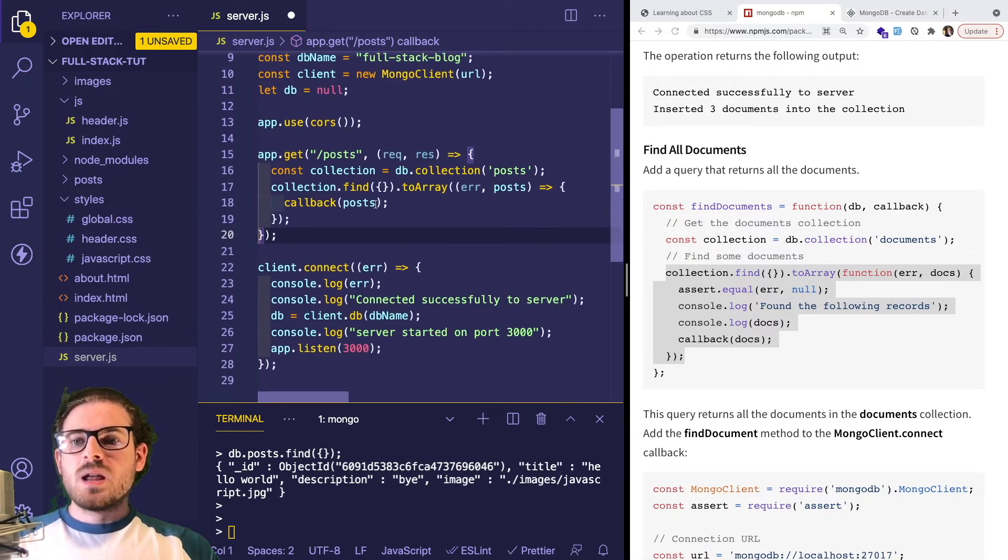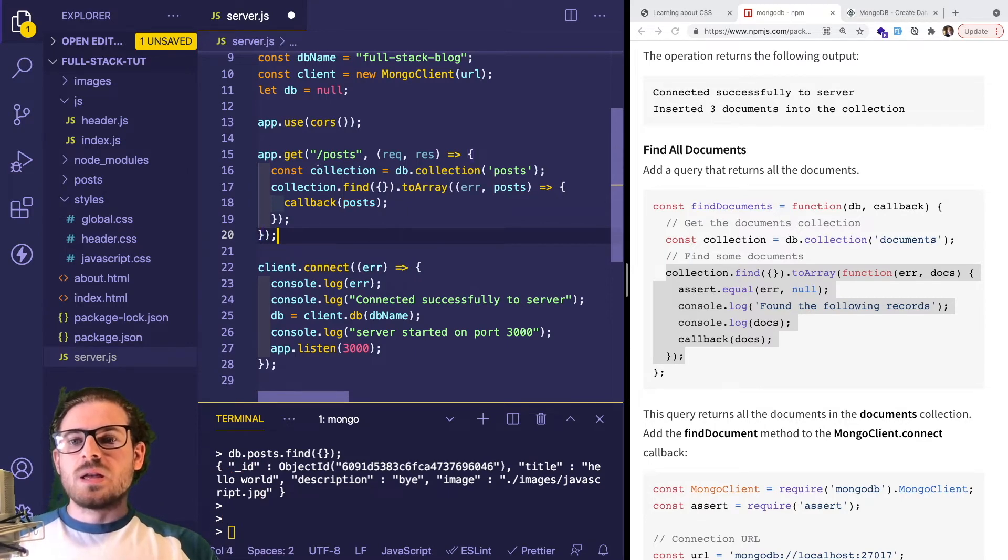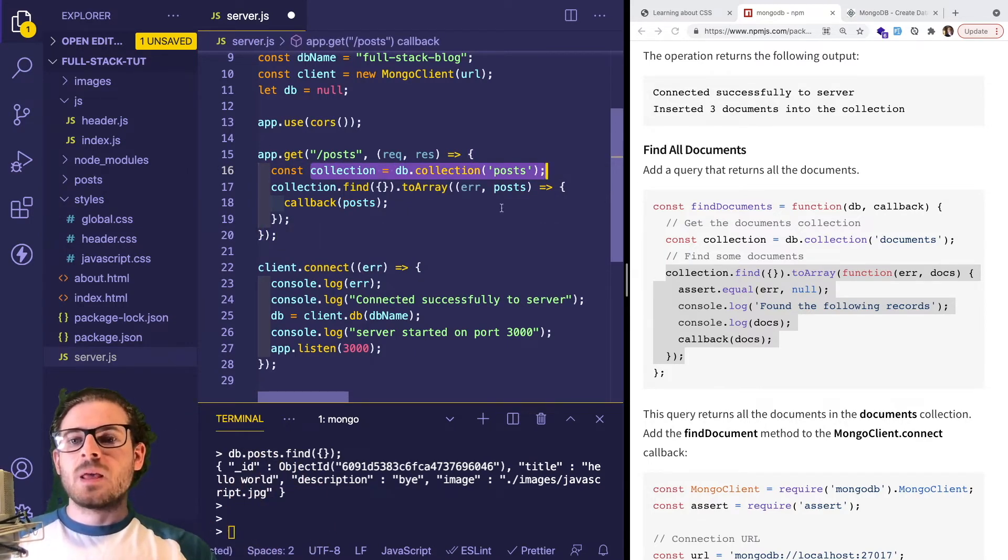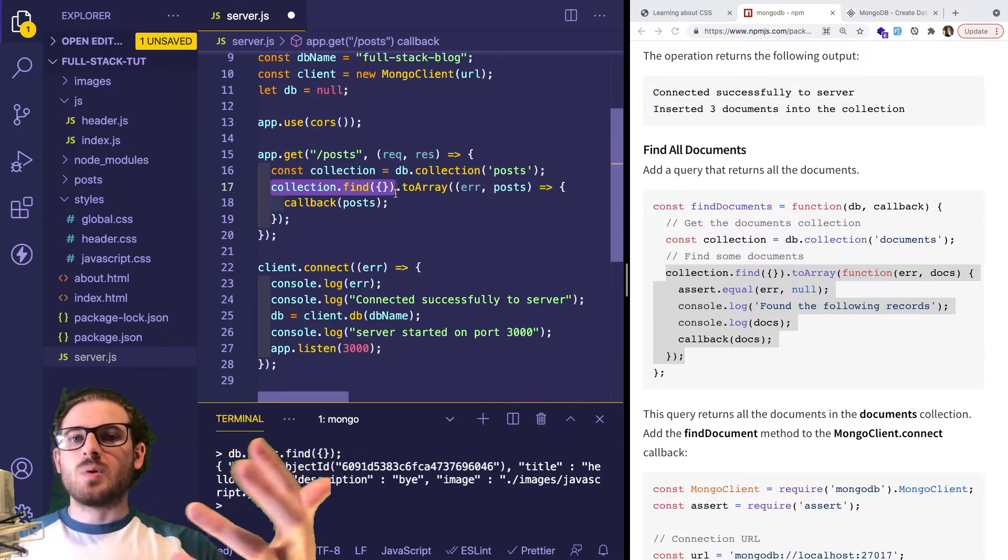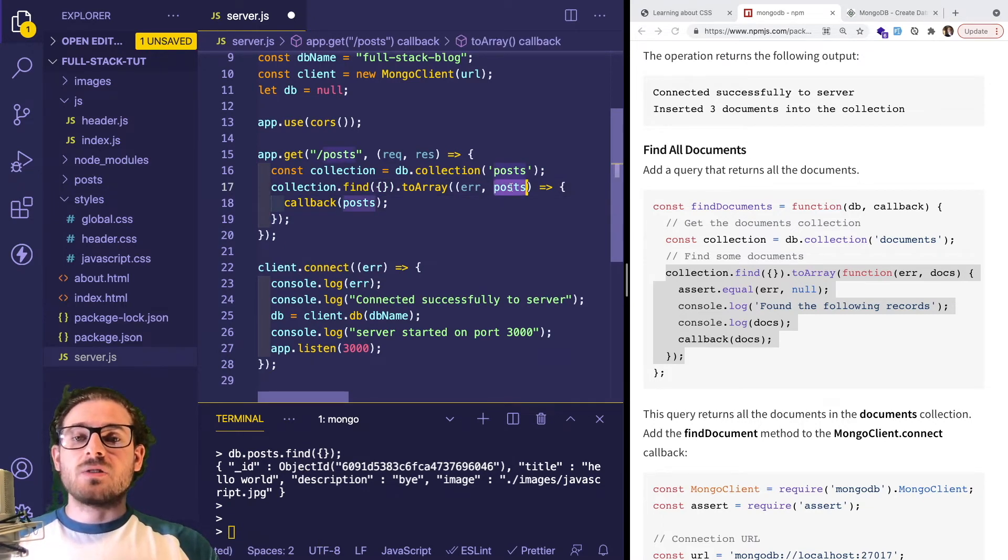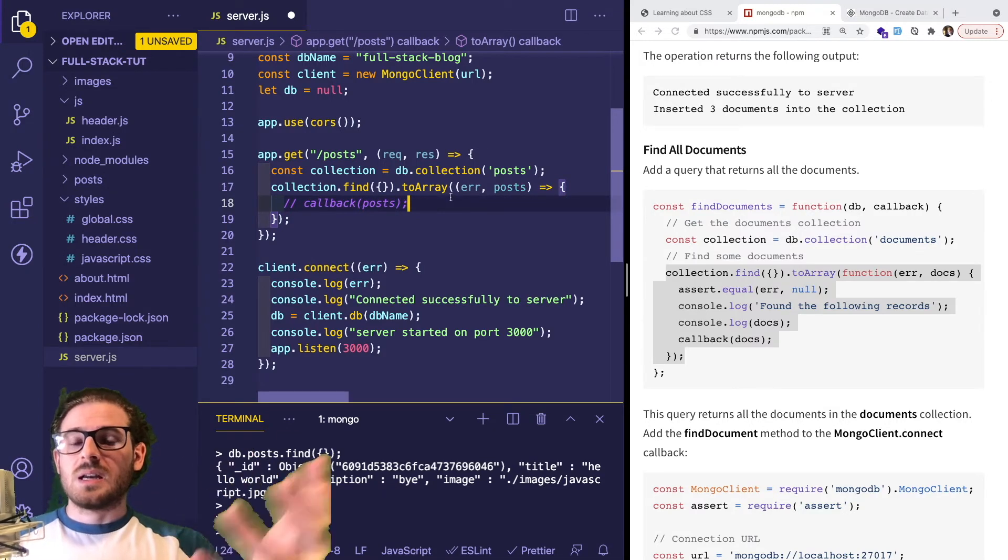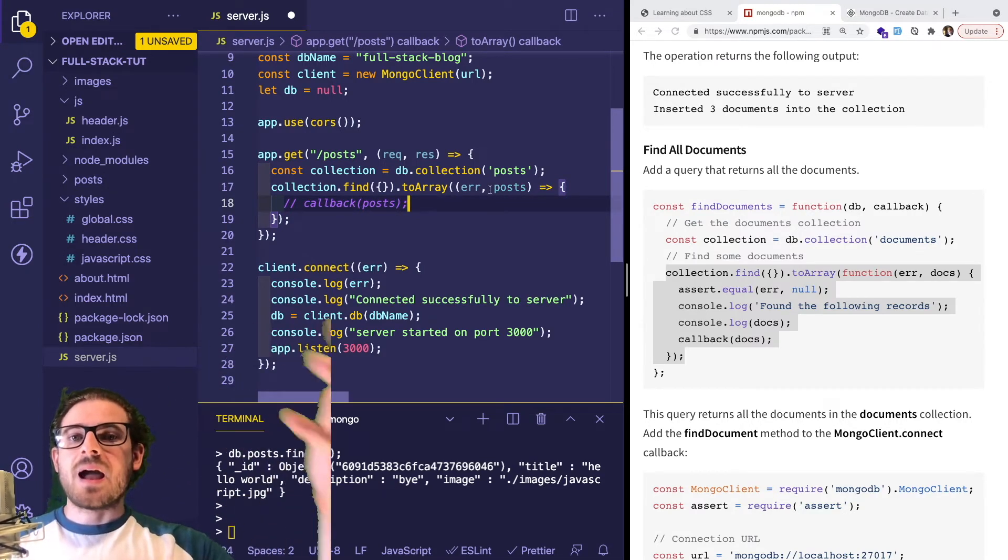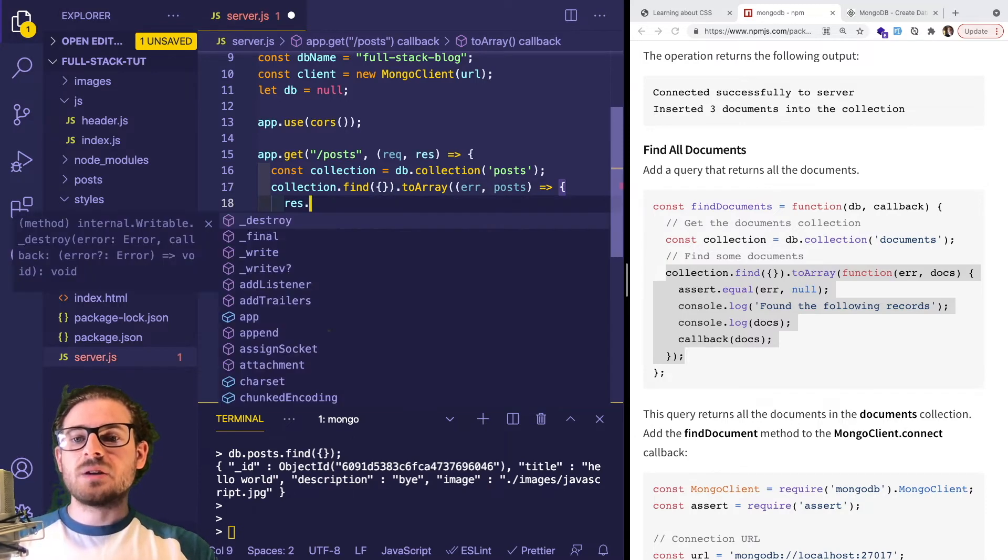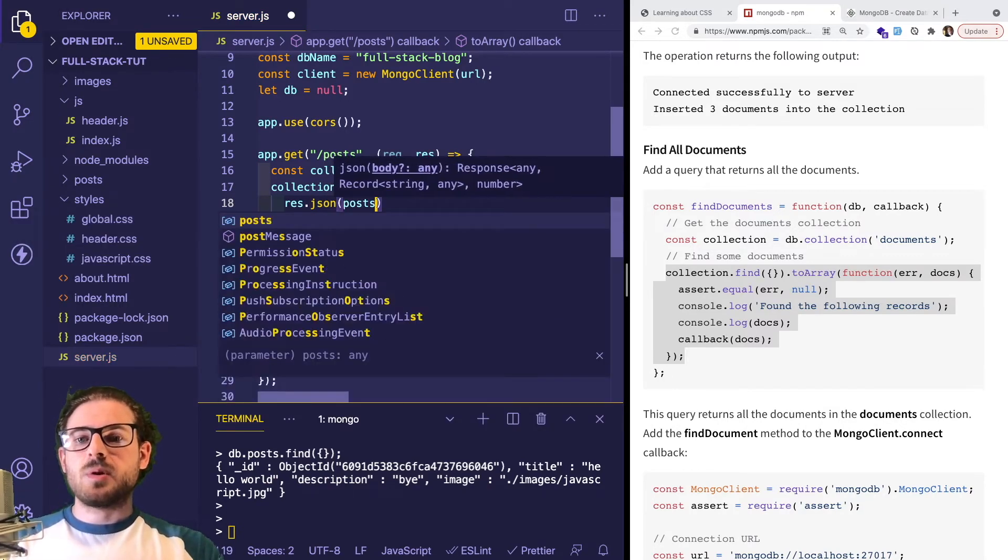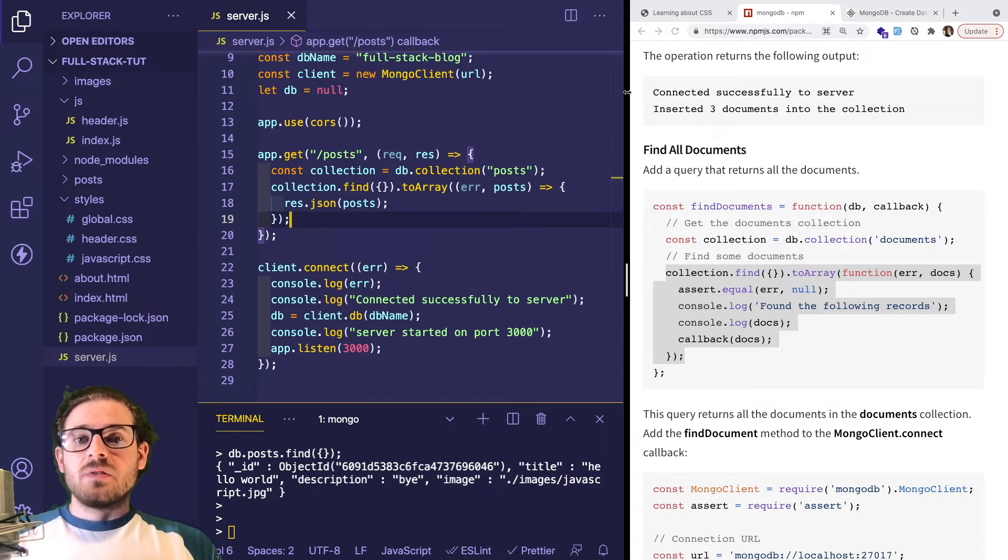Let's analyze this. We hit the endpoint /posts, we get the post collection, and then we're telling our code to find every post in that collection. We should get back the posts in an array here. What we need to do, if you can connect the dots, is send that back to the user making the request. So we can say res.json and then pass posts.